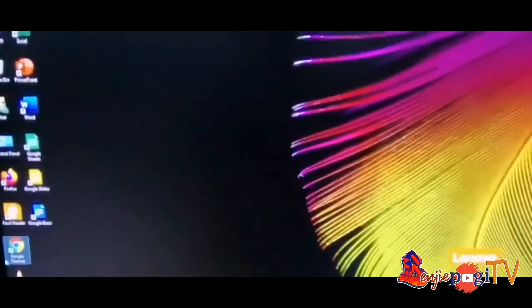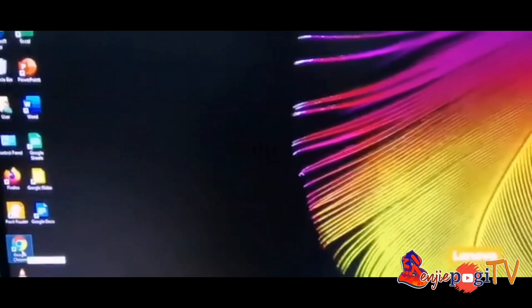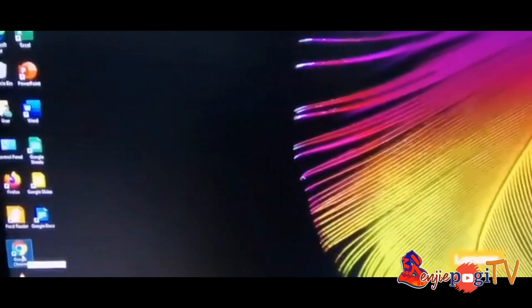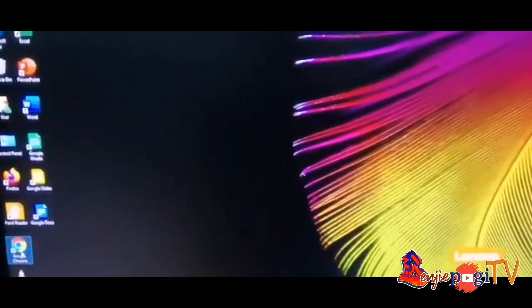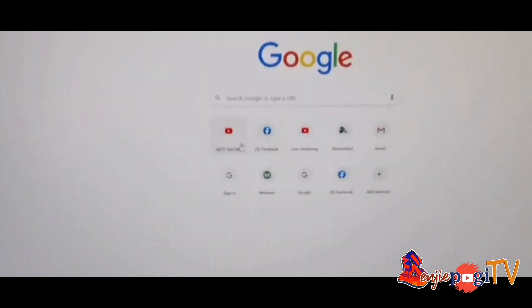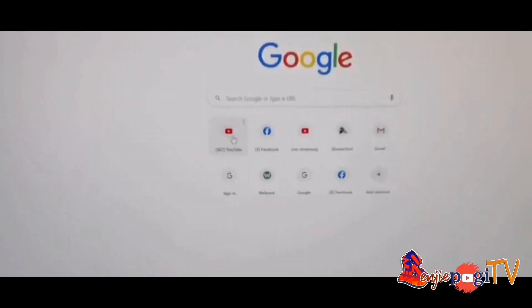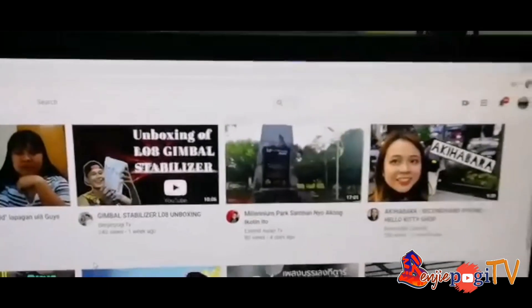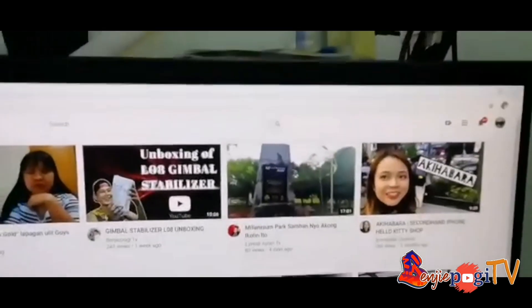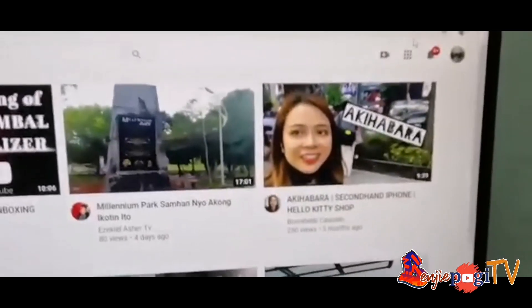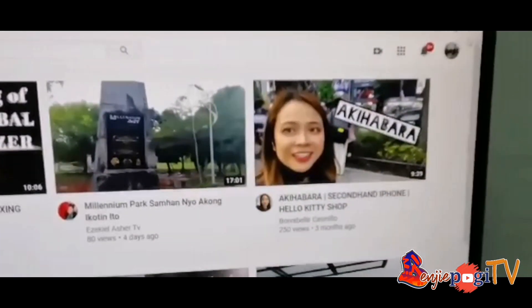First we're going to go to Google Chrome. We'll just open it and then we'll open our YouTube channel. After that, our YouTube channel was already opened.